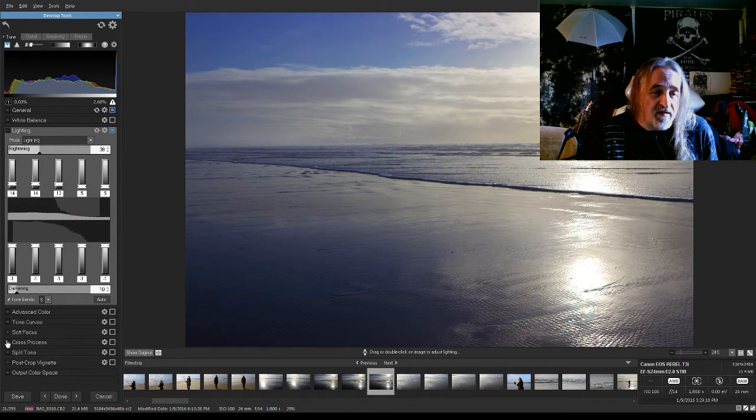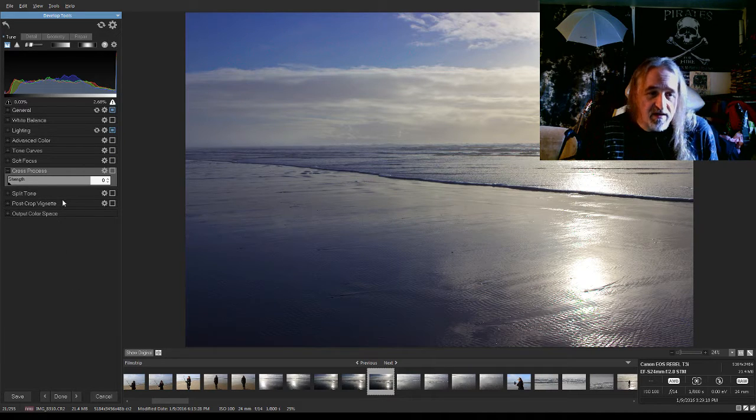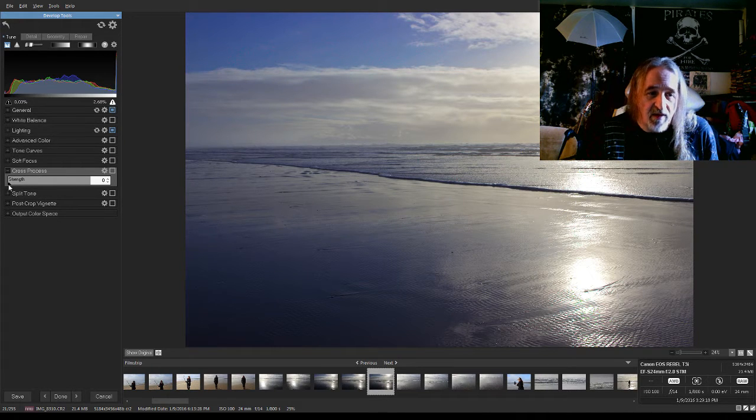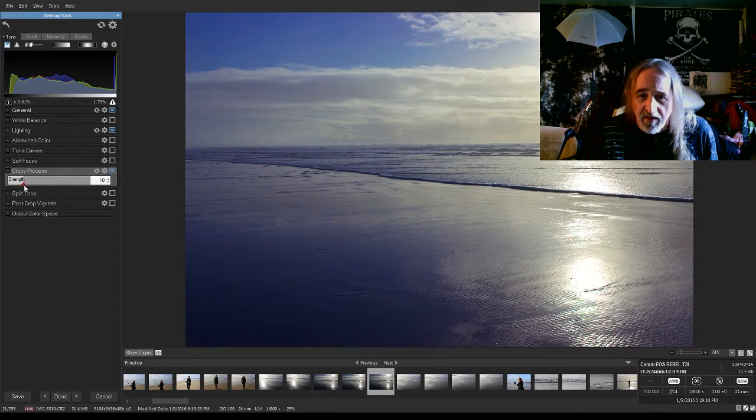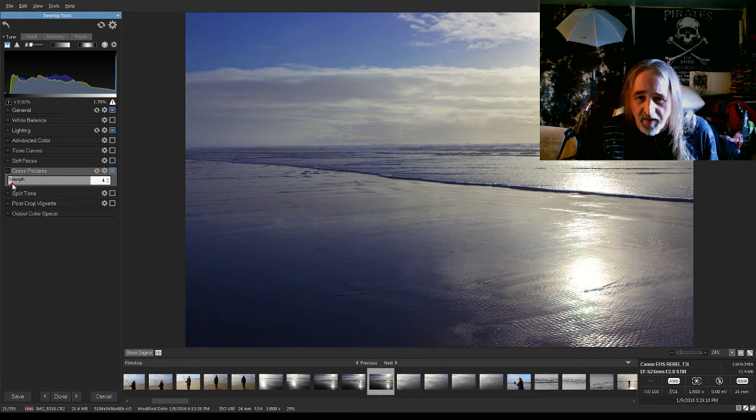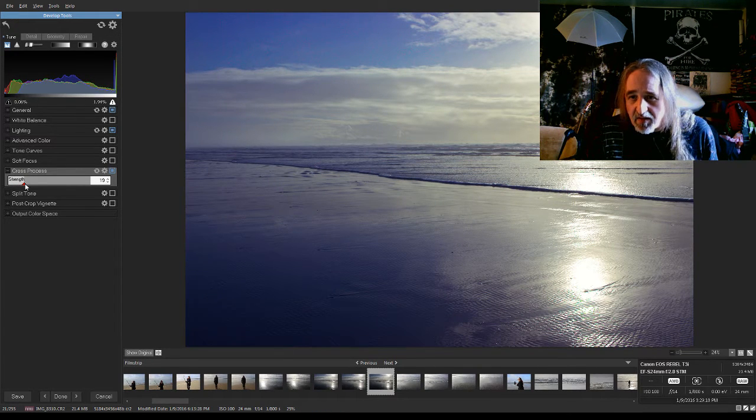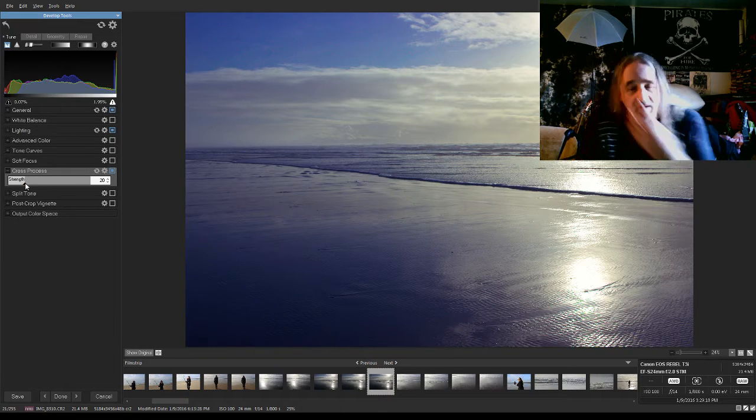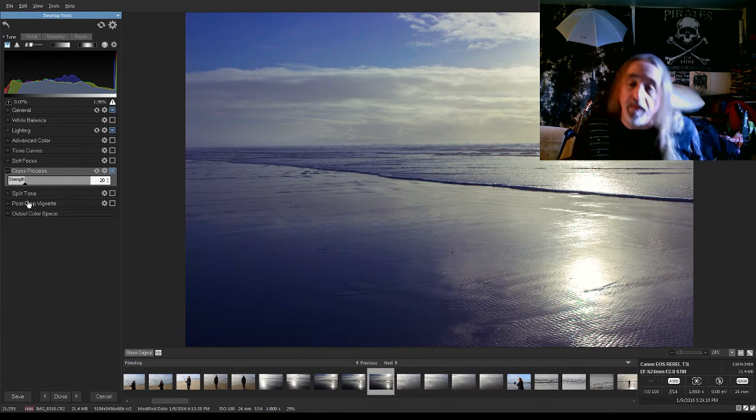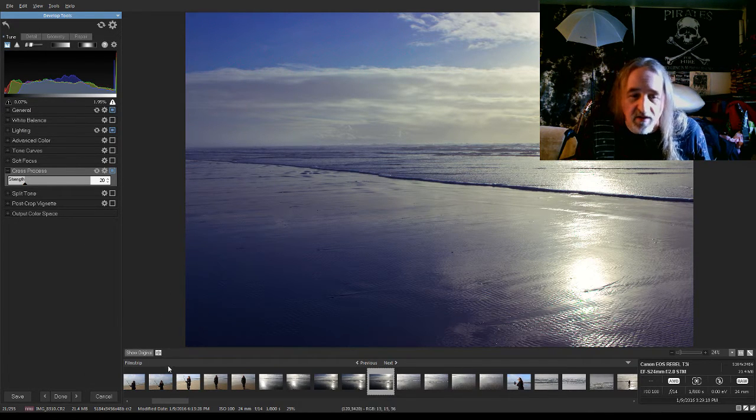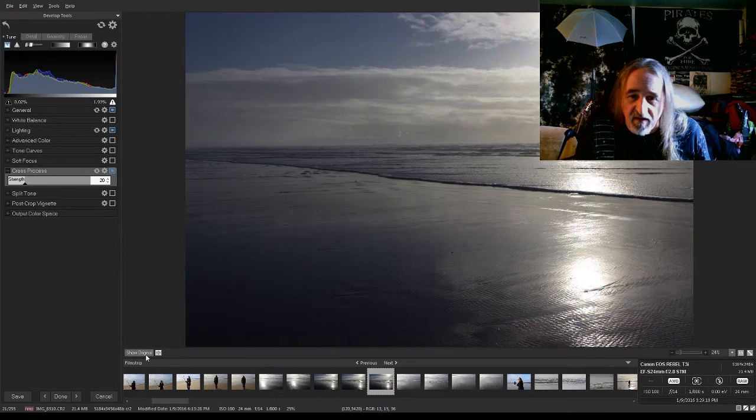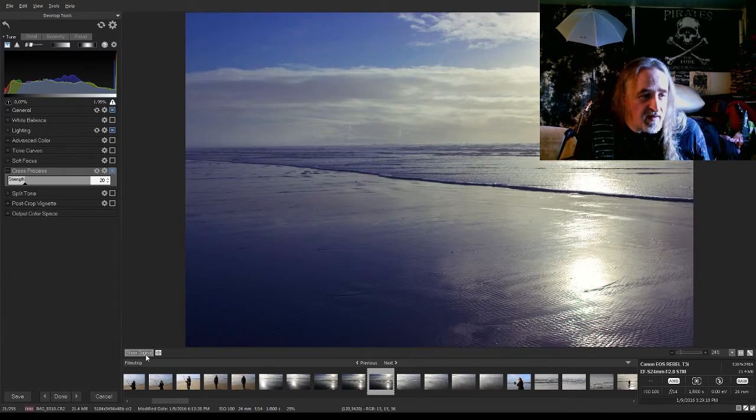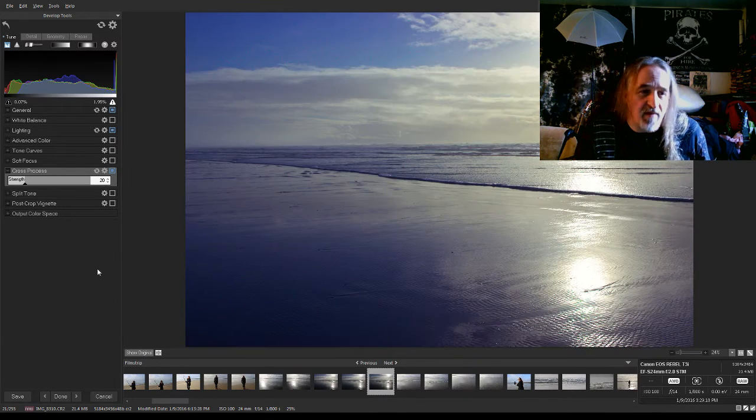Cross process is interesting. I don't pretend to really understand exactly what it does, but every time I play with it, it kind of makes things a little more meatier, more defined. This probably wasn't the best picture to start out with, but you can see original, then modified.